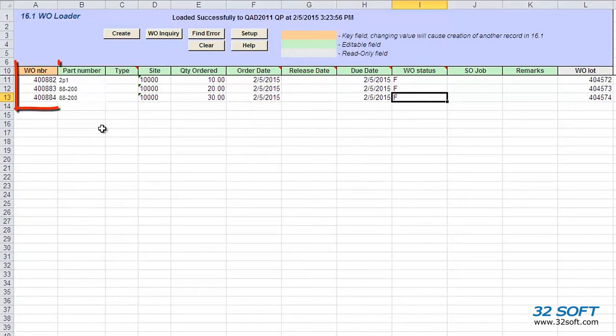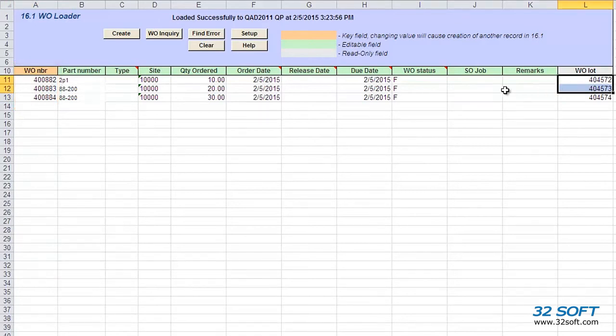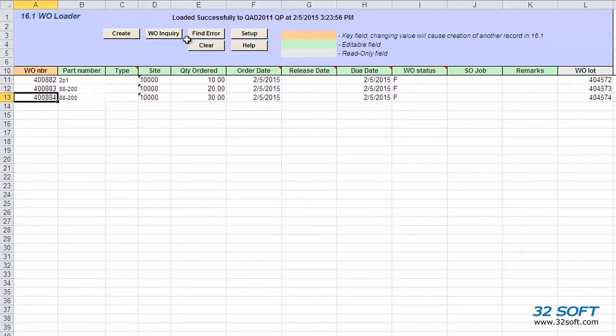As we can see, the loader automatically displays the work order numbers and work order IDs on all the lines. We can select any of the work orders and click on the Work Order Inquiry button to get a report for the selected work order.